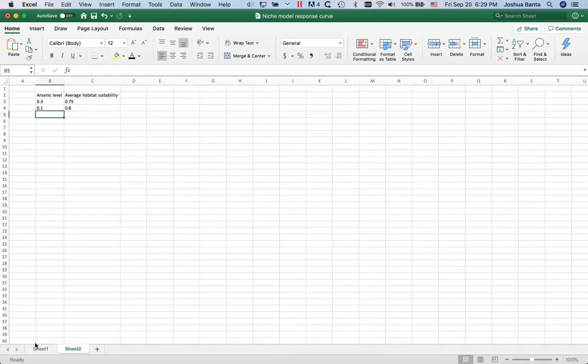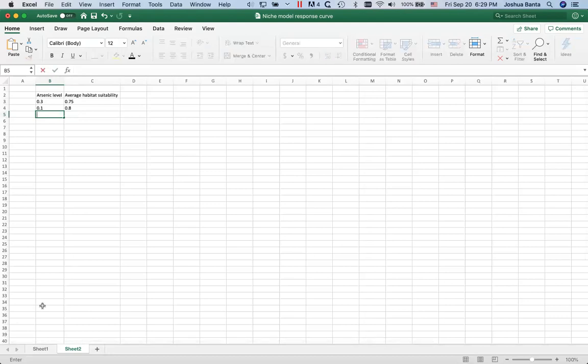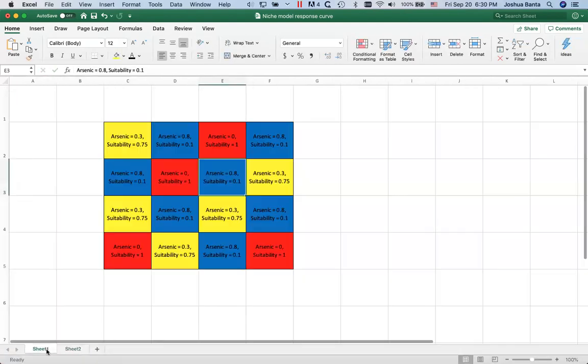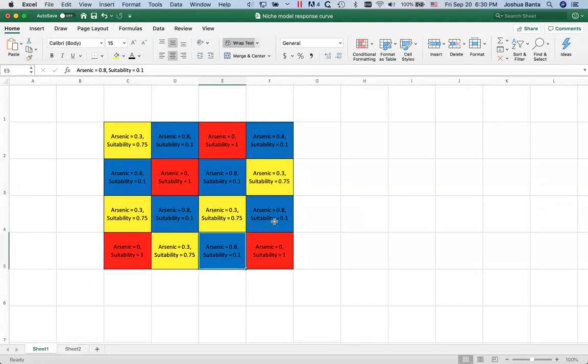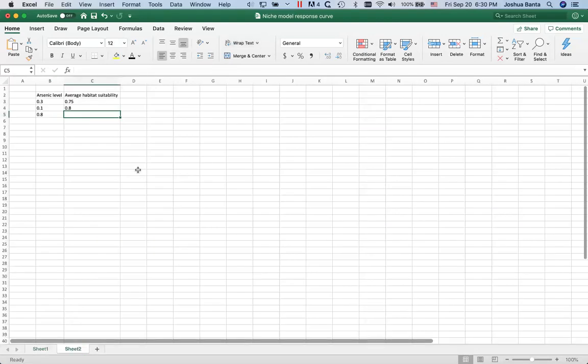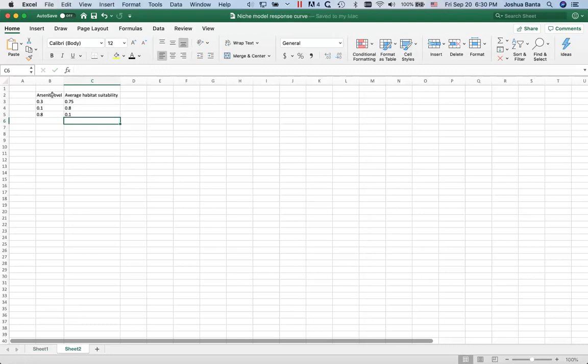And then finally we have, when the arsenic levels are 0.8, if I get that right, the average habitat suitability is 0.1. Alright, now I'm just going to go ahead and make a graph.